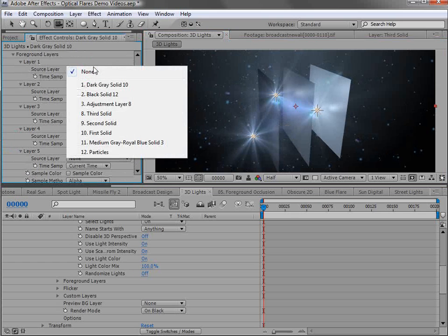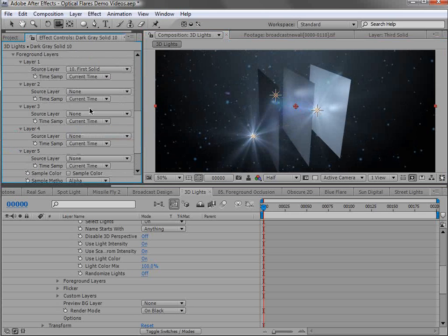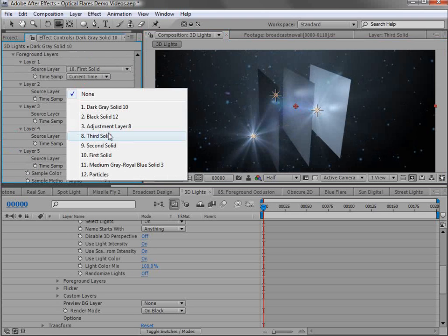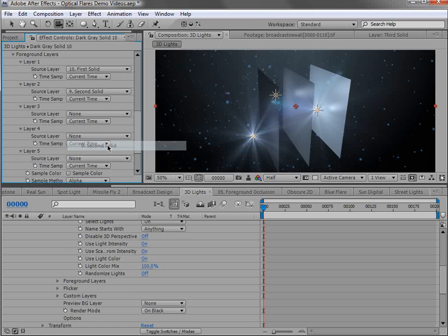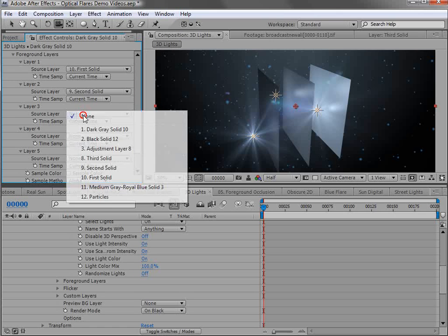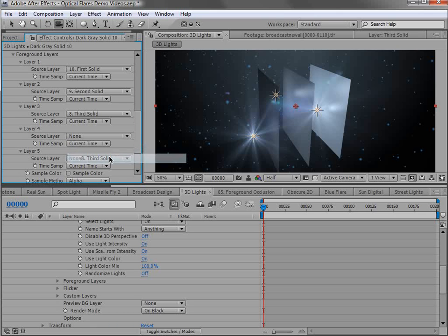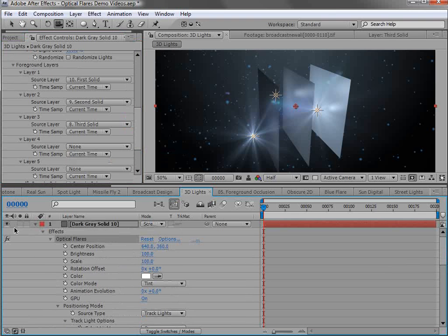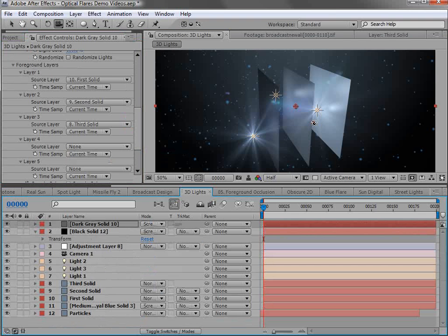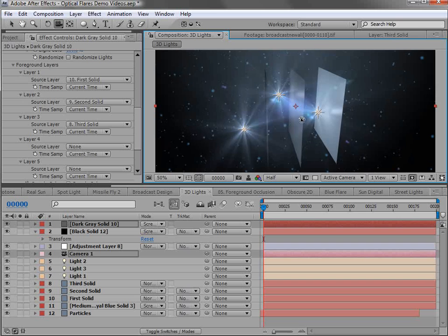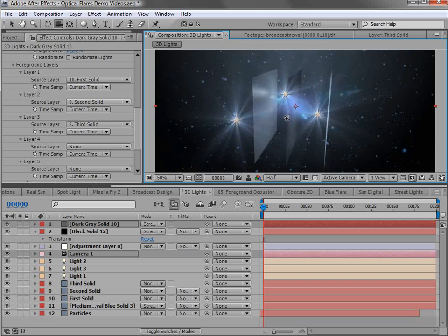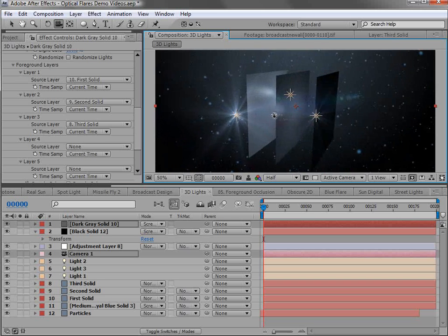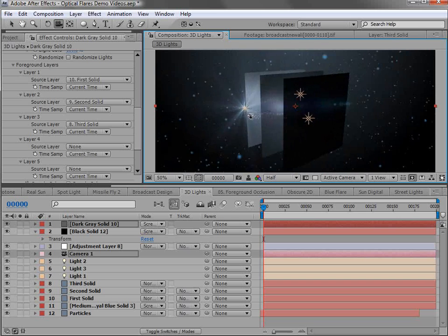we set up the three layers. First solid, second solid, third solid. And we input those into the foreground layers. Then the 3D position of the lights will then register so that those blink out when they get blocked.